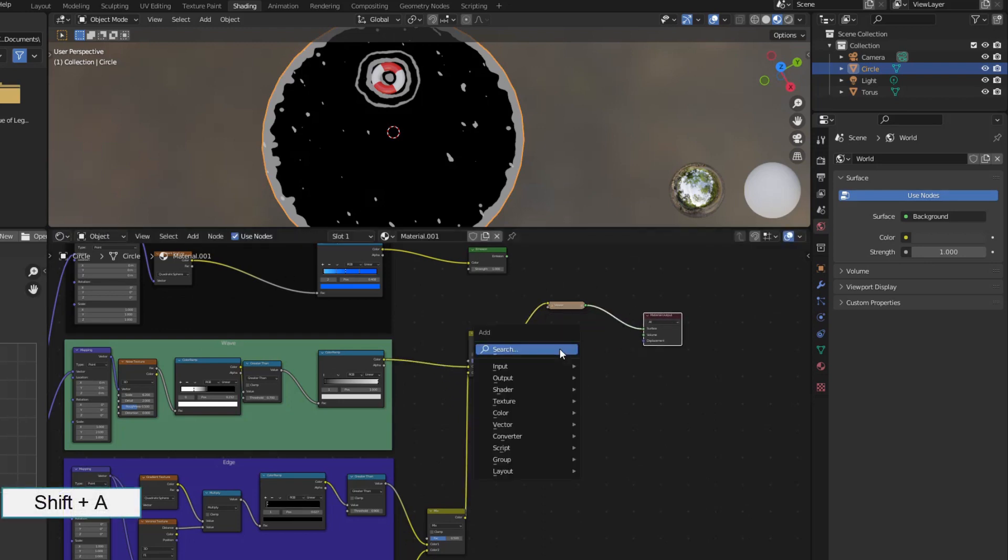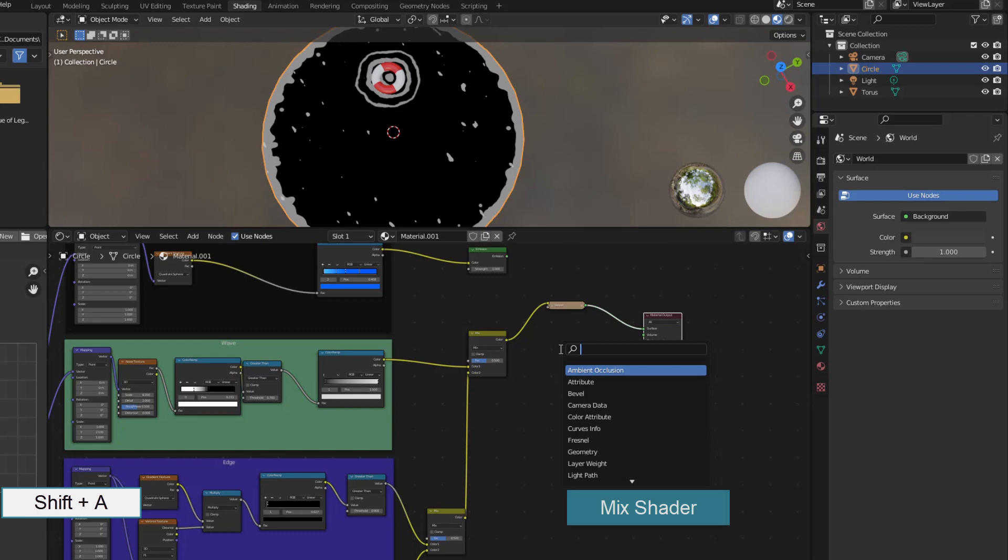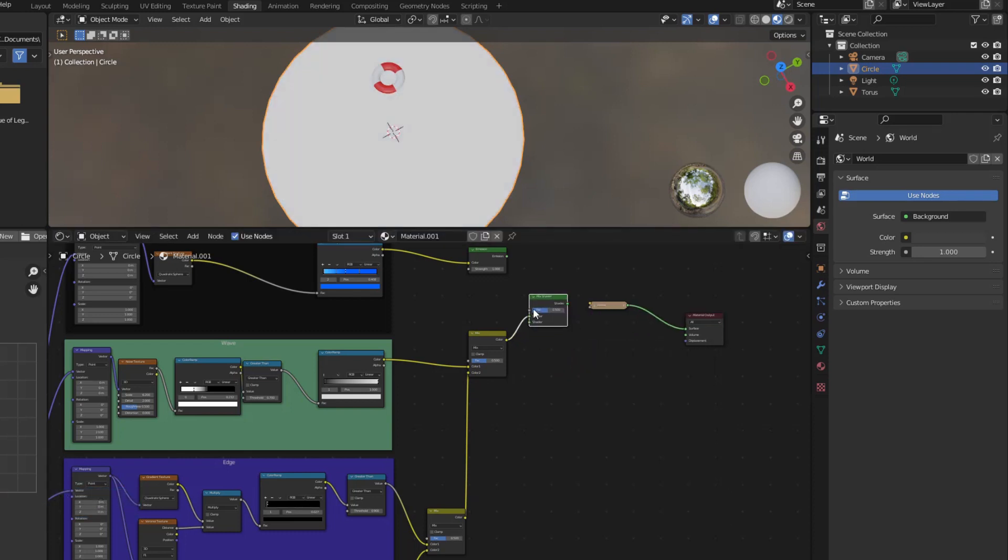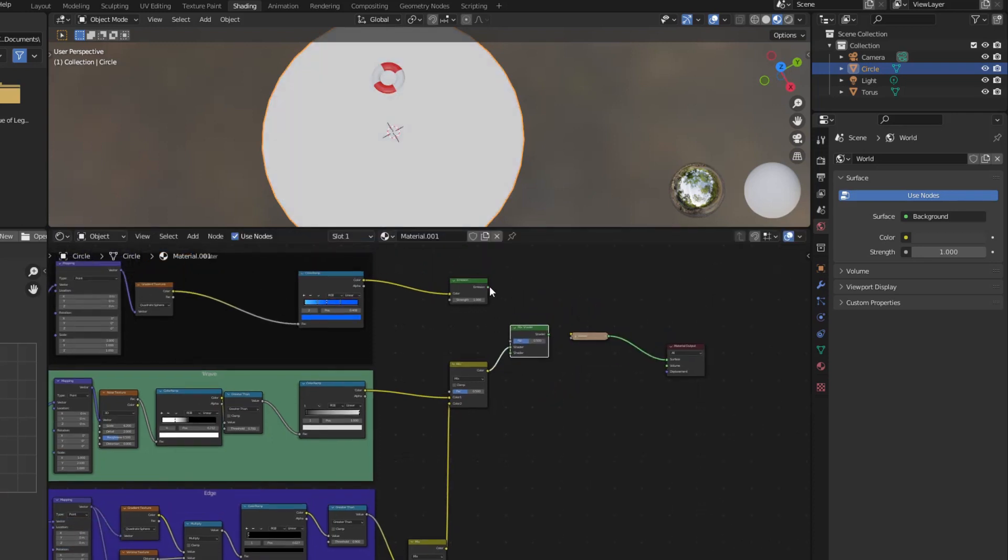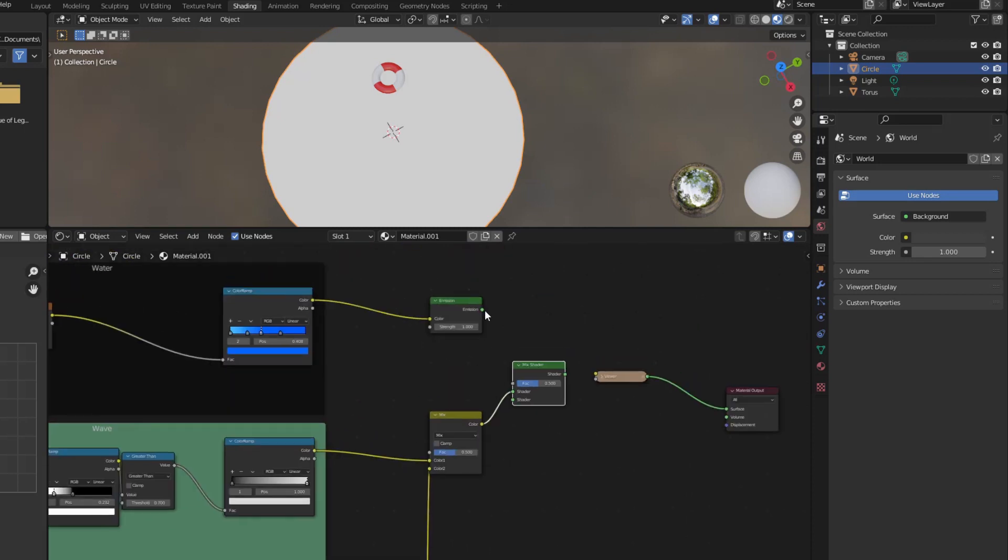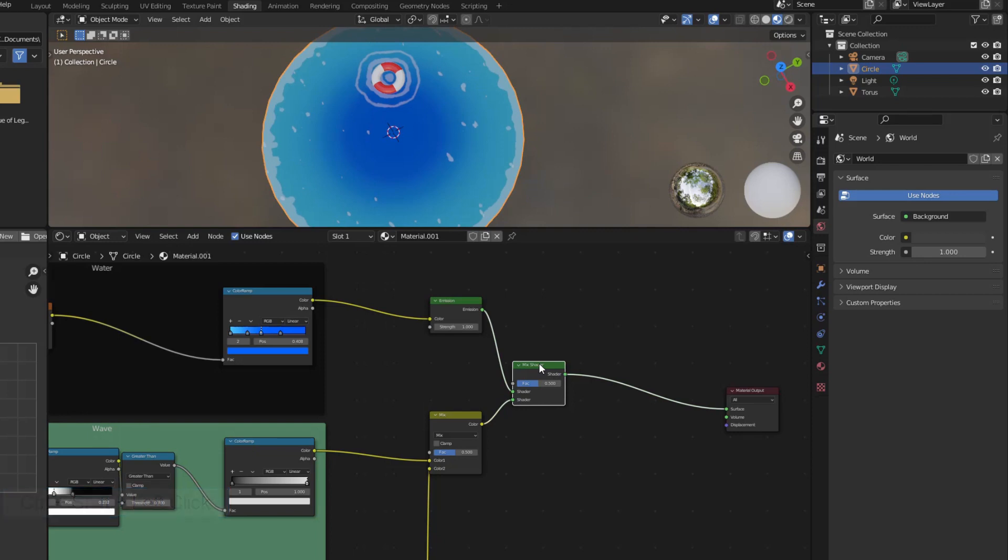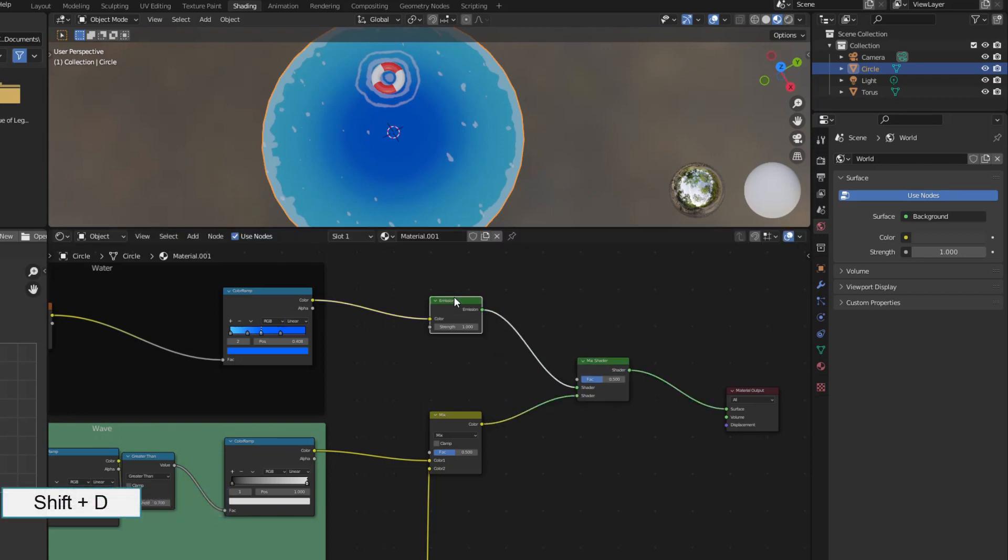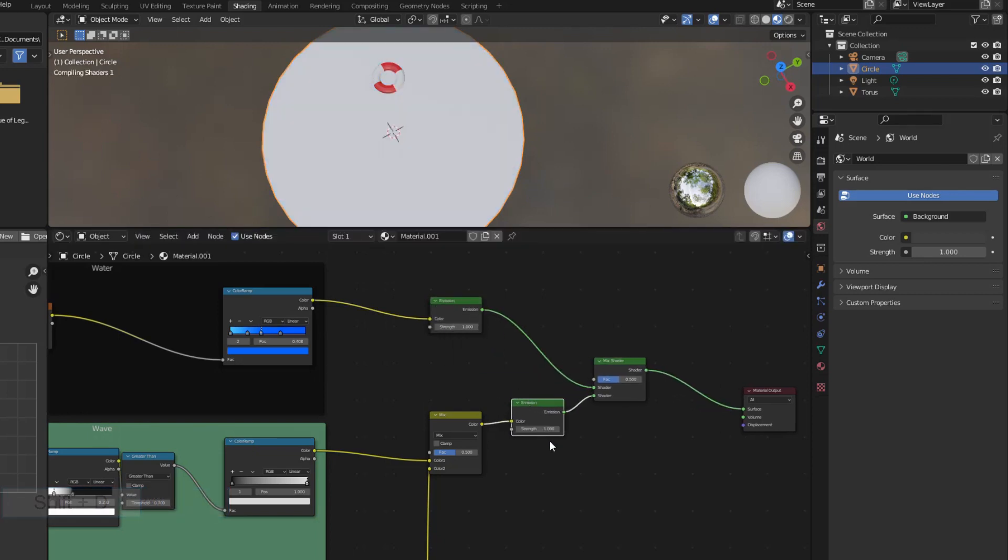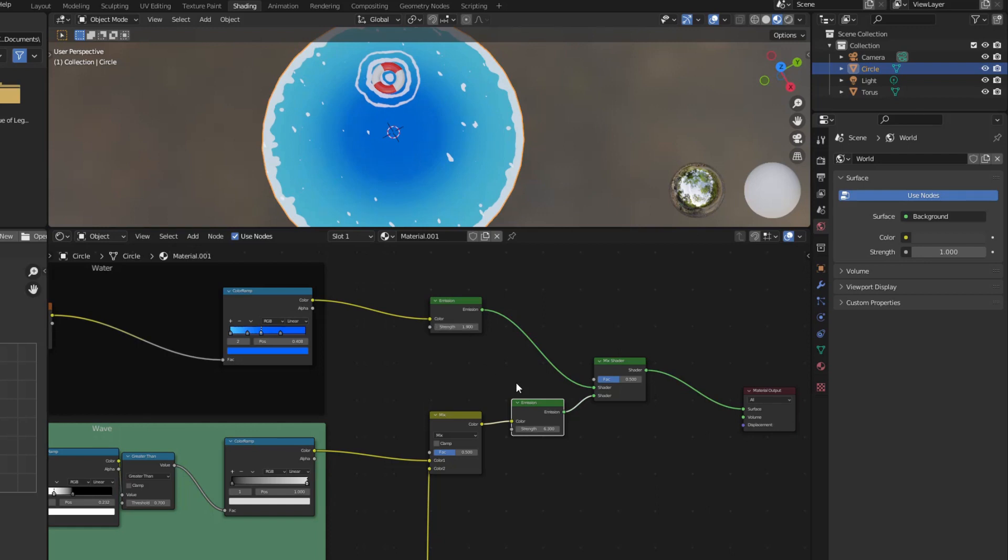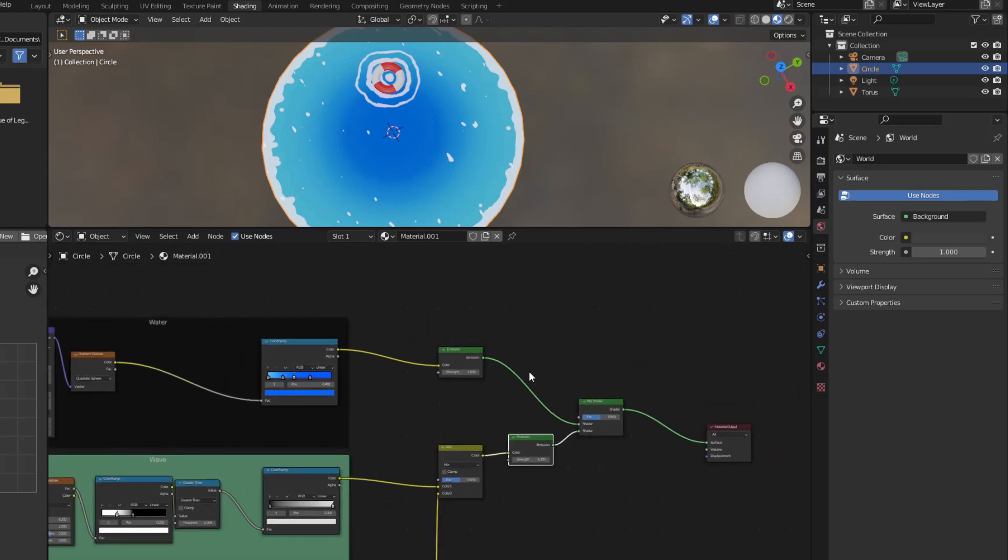Then combine the result you just created with the water surface using MixShader. I added Emission here to adjust the brightness of the wave areas. You can change the values of these two emission nodes to get a satisfactory image.